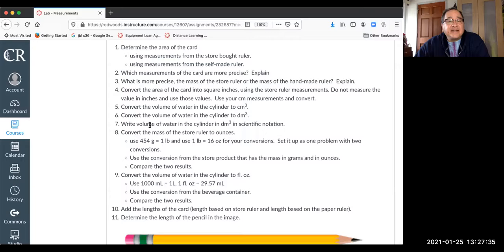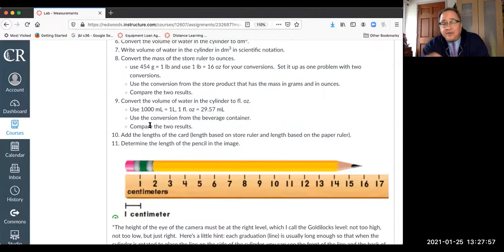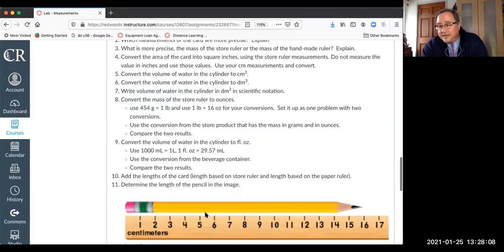For the assignment: number seven requires no calculation — you're just writing a number in scientific notation. Numbers four, five, and six require showing calculations in your calculation section. Numbers eight, nine, and ten also show calculations. Number eleven asks you to look at an image of a ruler and tell me the length measured from the end of the eraser to the tip of the lead, writing the appropriate number.